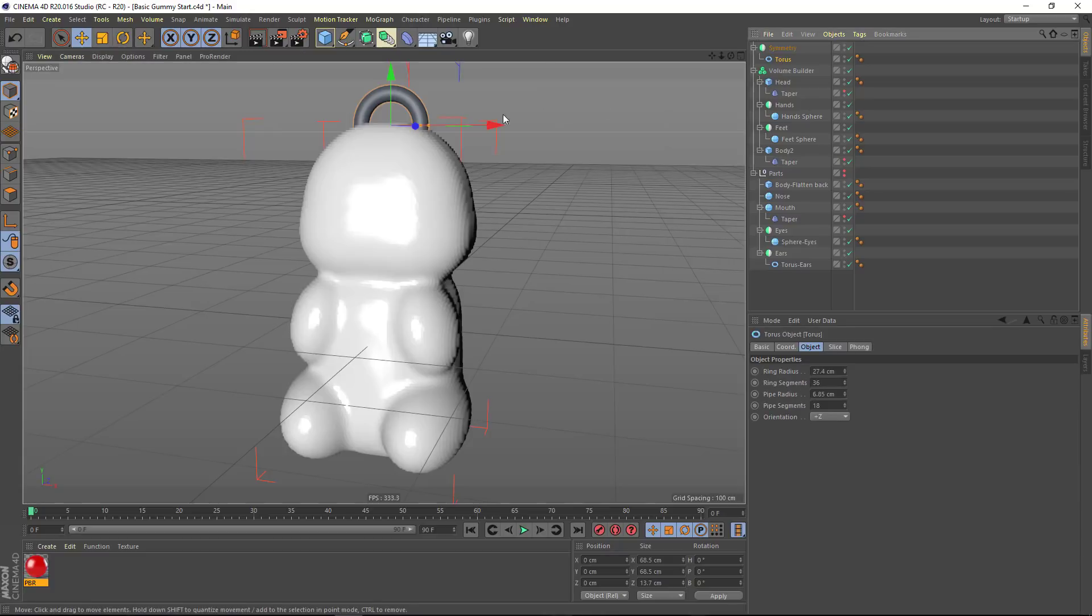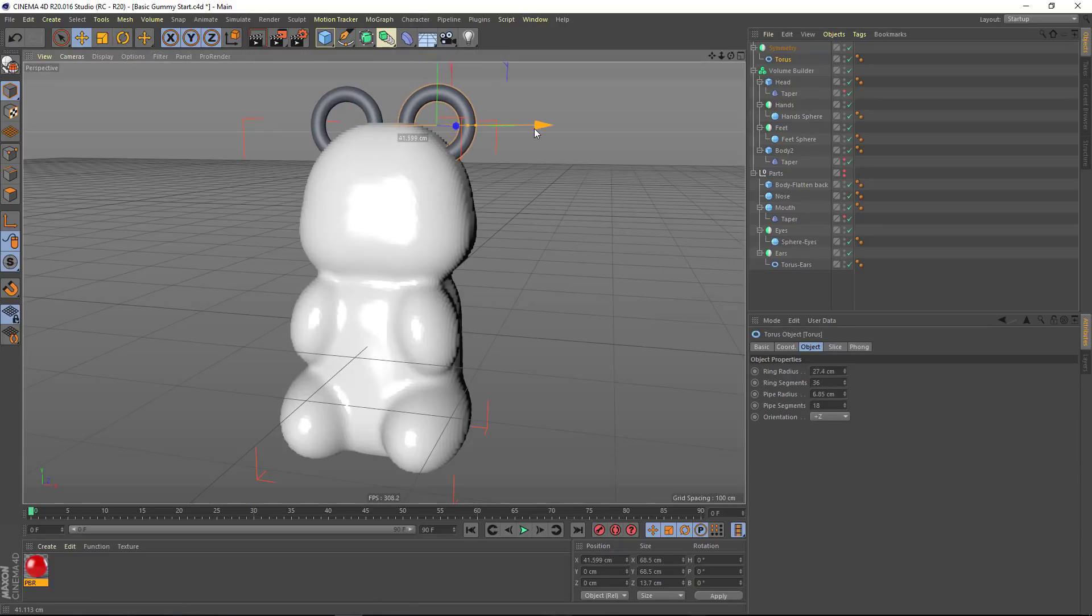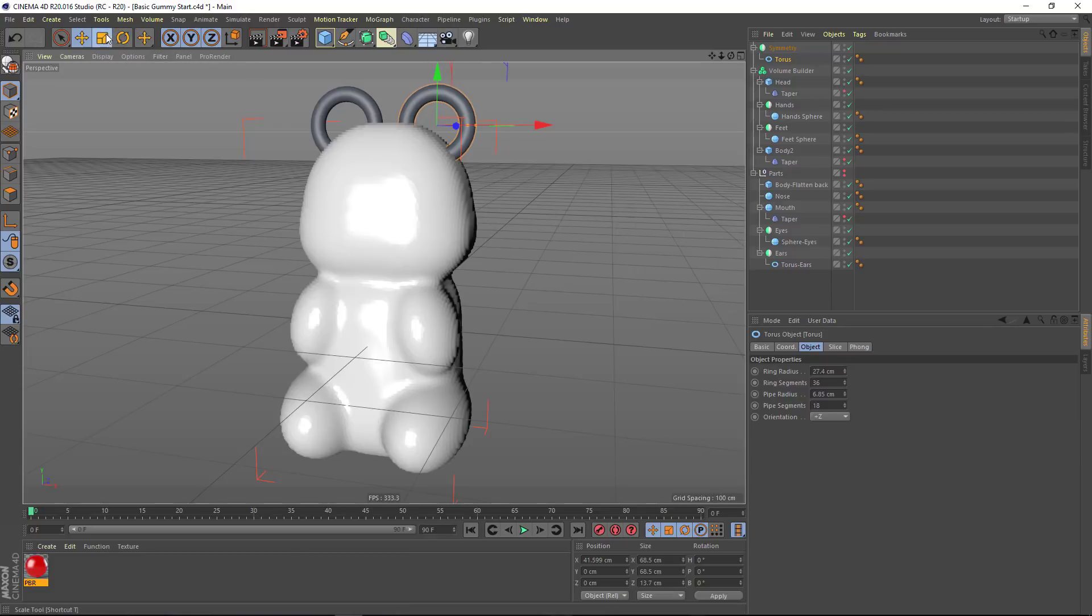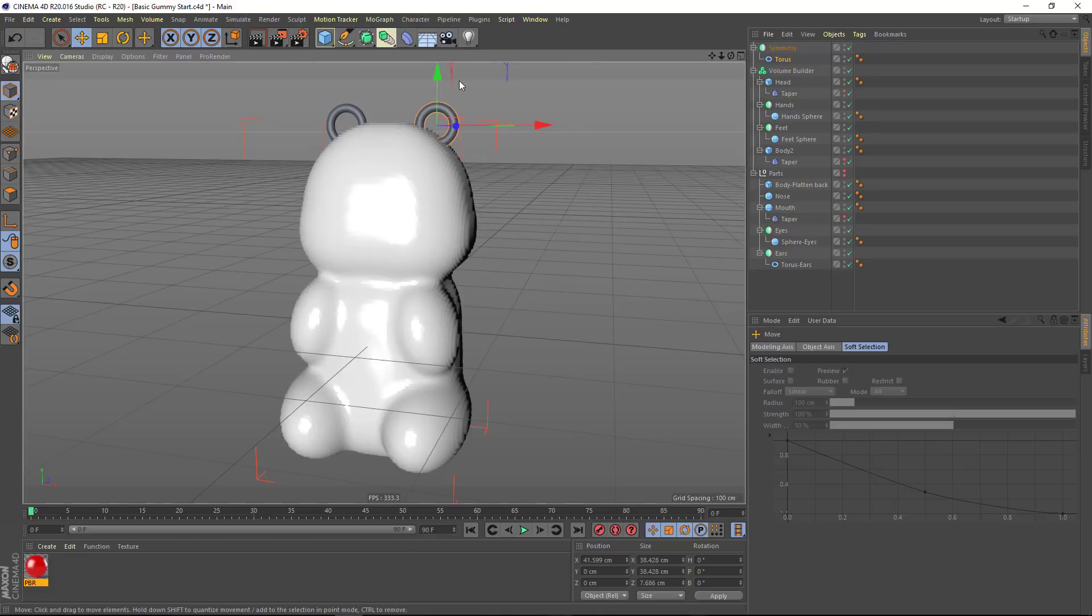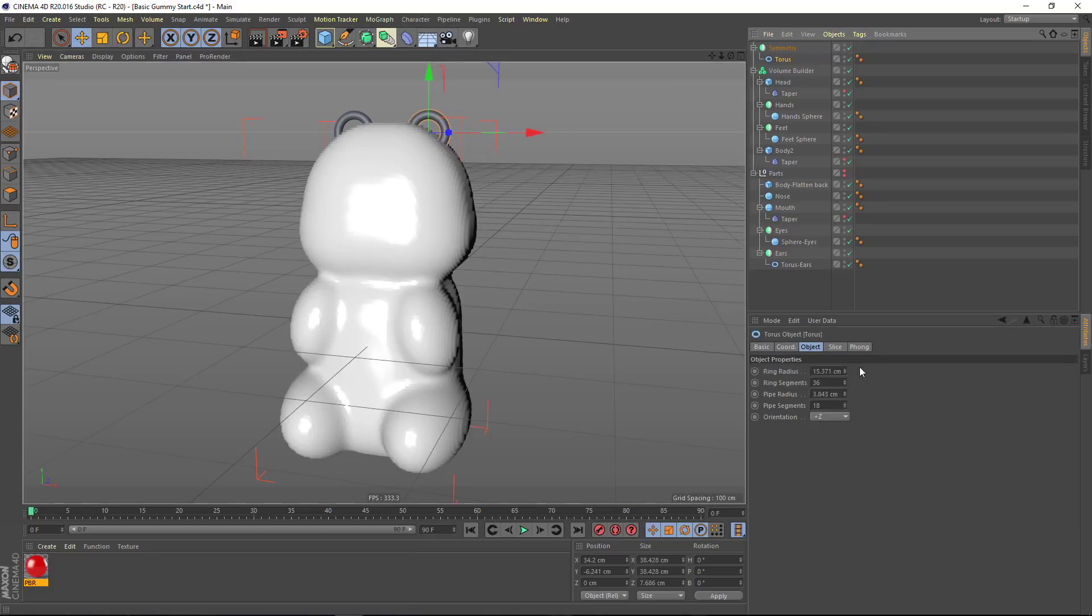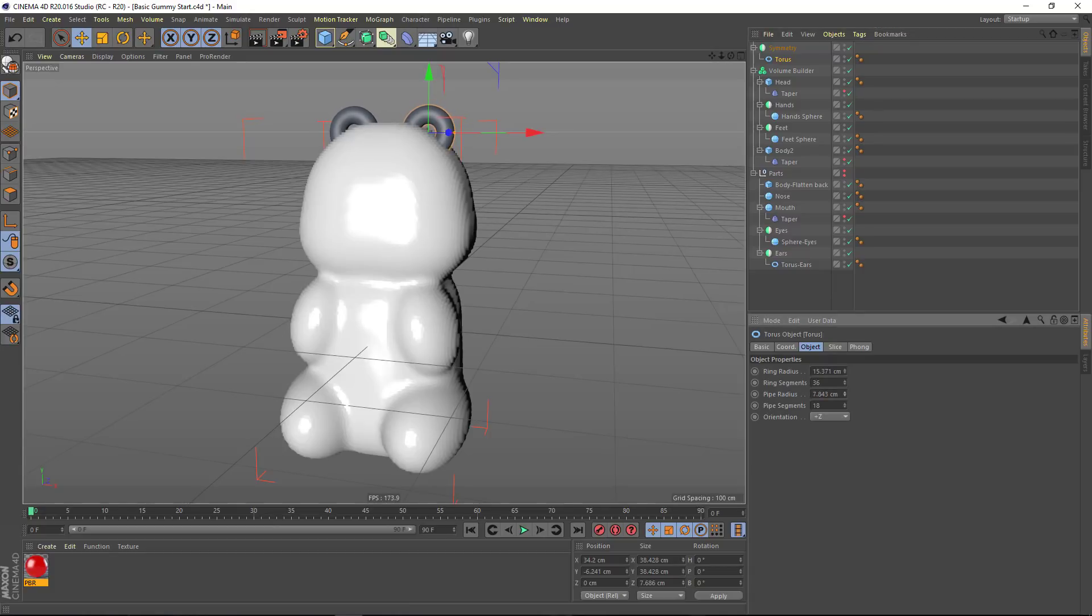We'll move the torus out, and you can see how now we have two ears on top of our gummy bear. It looks like our torus is still a little big, so we'll bring the scale down a bit more. And I'm going to also increase the pipe radius here in the attributes.